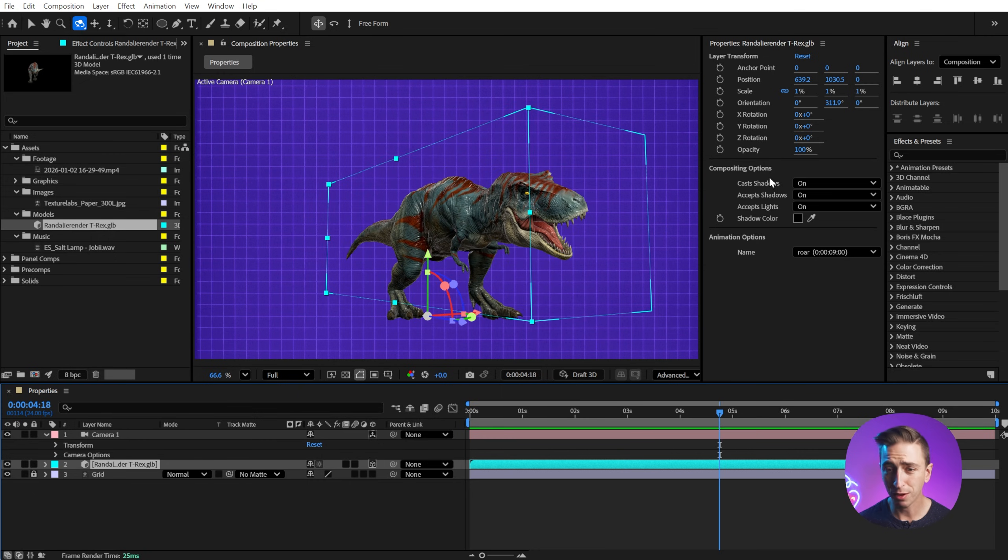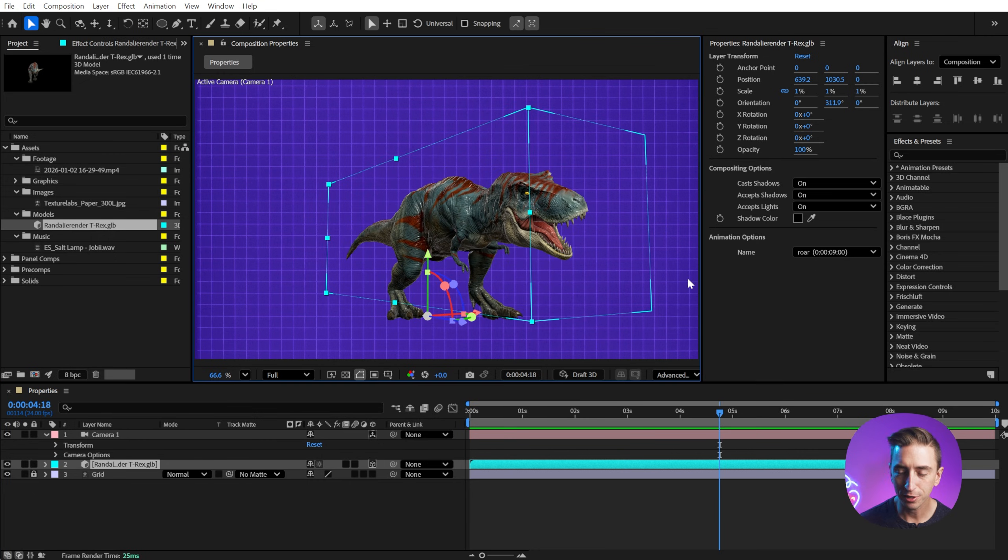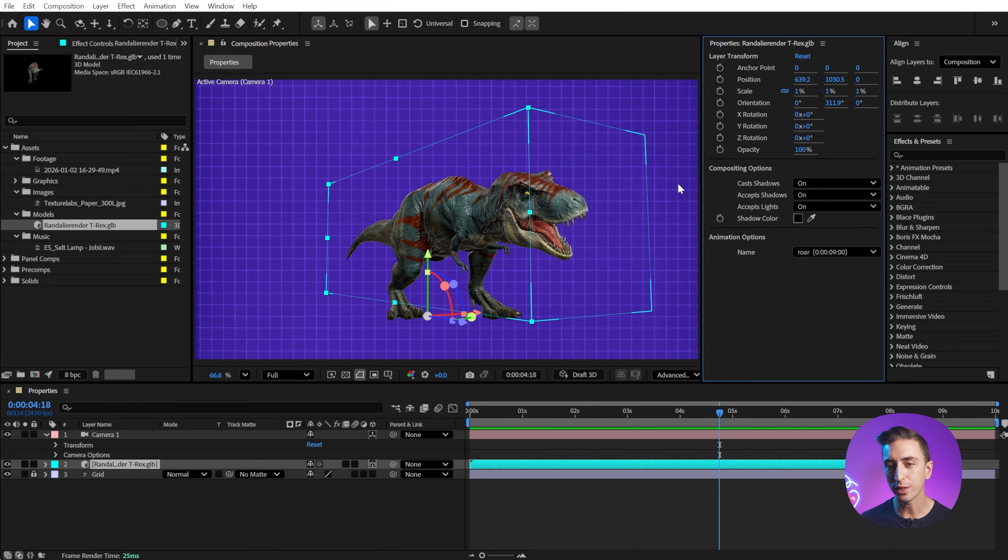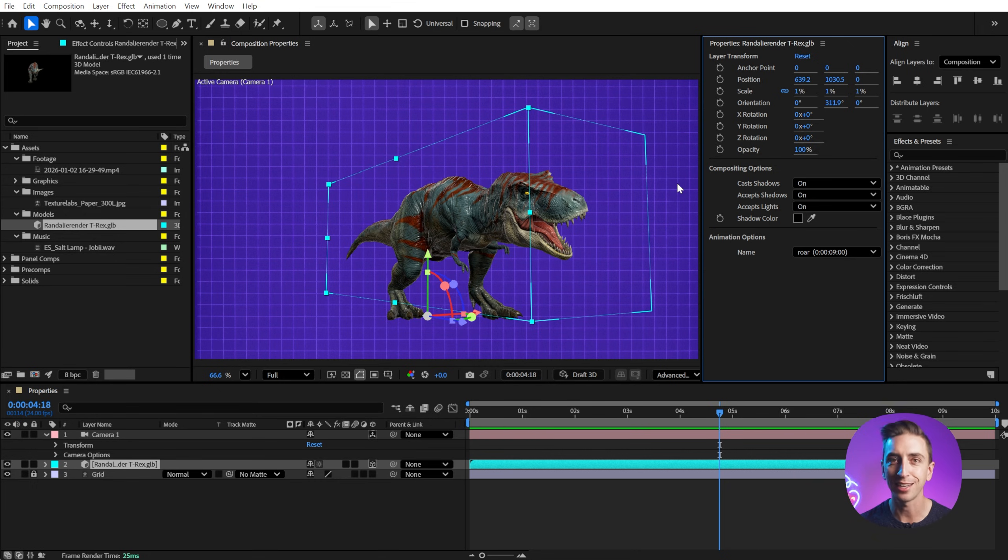We also have compositing options for 3D layers. There are just so many contextual options within the properties panel based on what you have selected. And that's why I say it is permanently docked in my workspace.